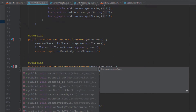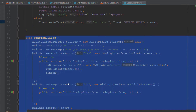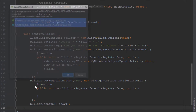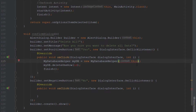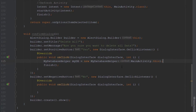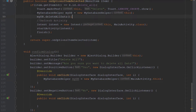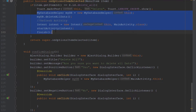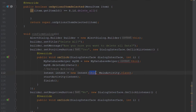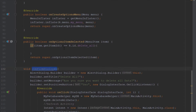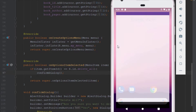We copy the confirmDialog method from UpdateActivity and paste it into MainActivity. We change the title to delete all and the message to 'Are you sure you want to delete all data?' We update the context references to MainActivity.this and move the deleteAllData call inside the positive button's OnClickListener. Then we call confirmDialog inside onOptionsItemSelected.